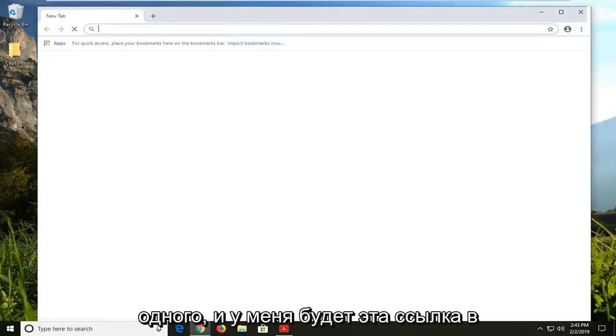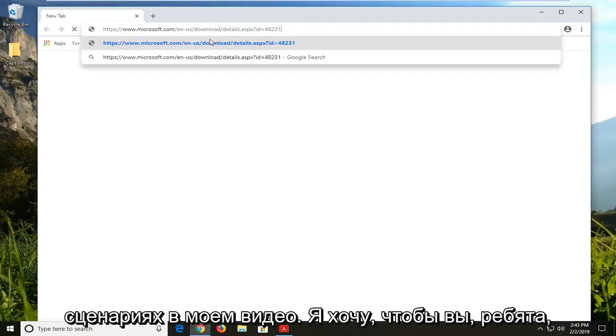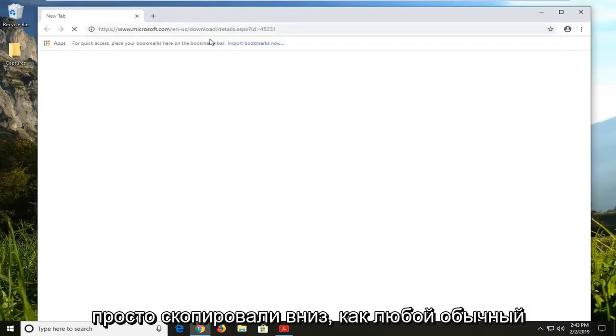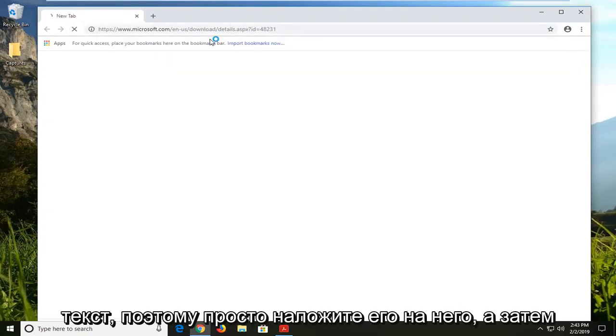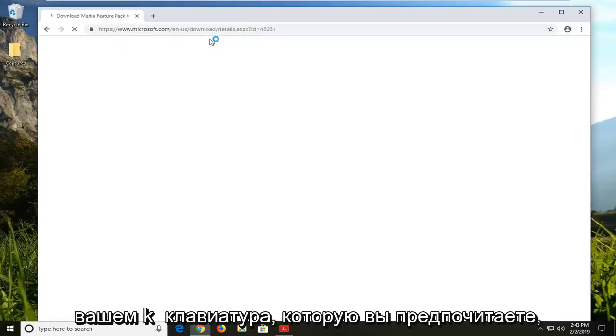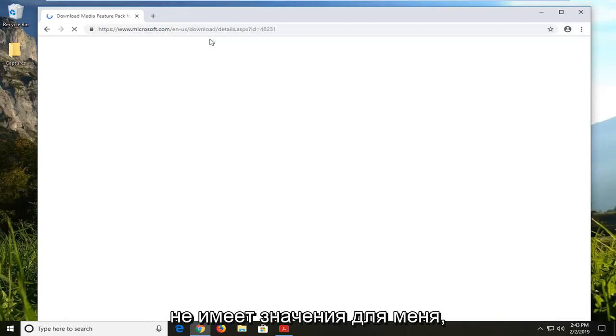And I'm going to have this link in the description of my video. I want you guys to just copy it out like you would any normal text. So just highlight over it, and then right click on it, copy, or control C on your keyboard, whichever you prefer.